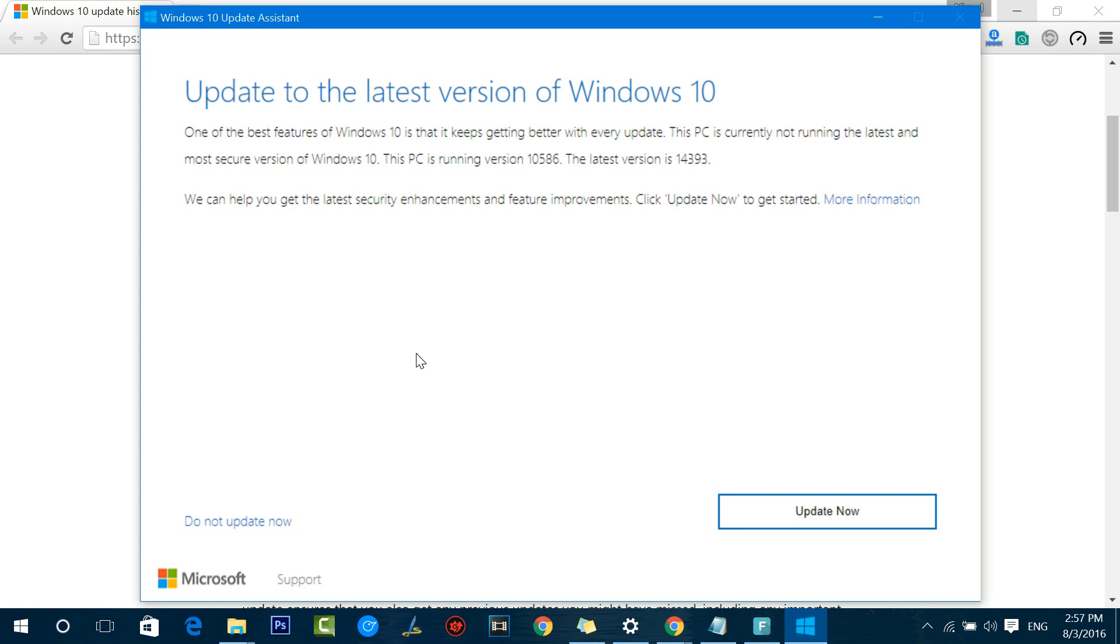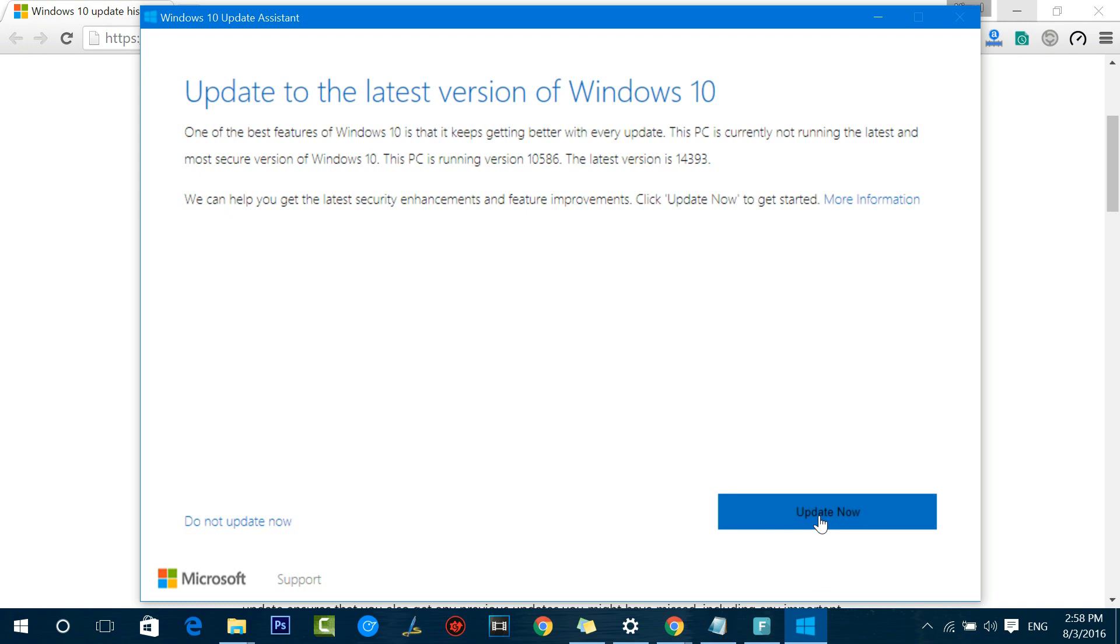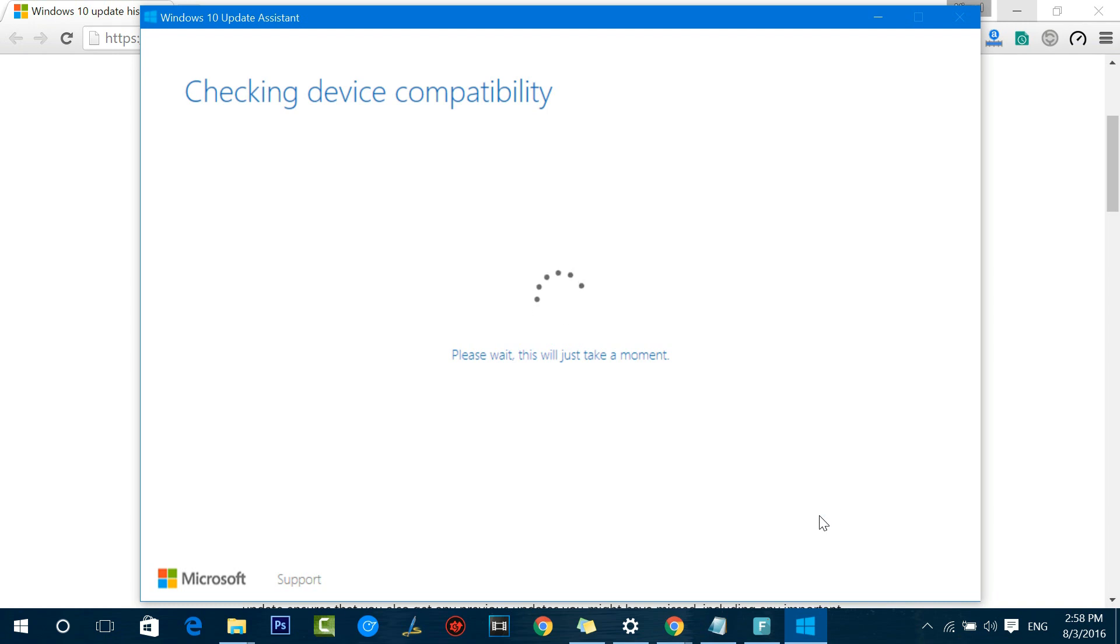Now we have run this tool and you get a message from the Update Assistant: "Update to the latest version of Windows." Windows 10 update is here. You can see the PC is running version 10586 and the latest version is 14393. Just click the Update Now option here and it will check the device compatibility. It will take some time. You need to be patient because it depends upon your PC and the amount of storage available.